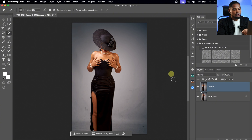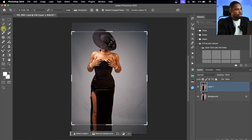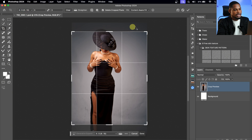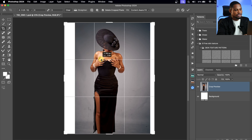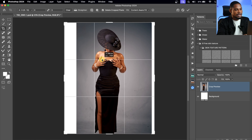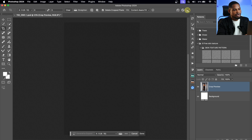Now after that, I'm just going to crop this image 4x5 because I want to post it on Instagram. I'll come to my crop tool, come to ratio, make sure 4x5 is selected, and crop the image the way I want it. Once that works for me, I'll make sure content aware is selected and click OK.